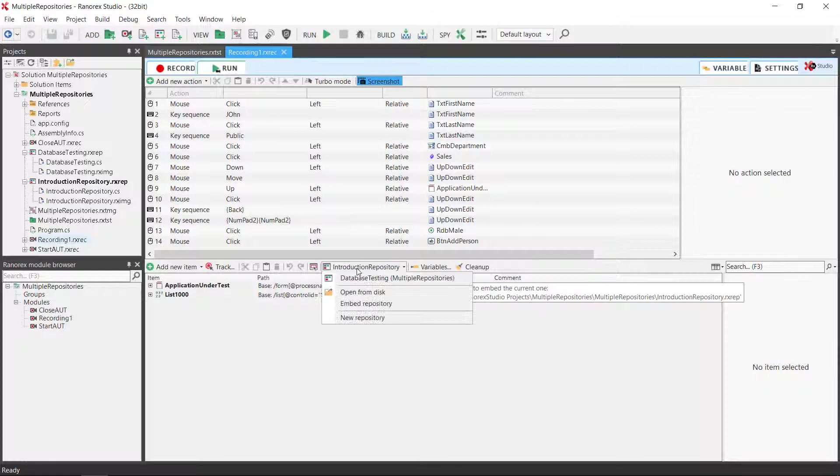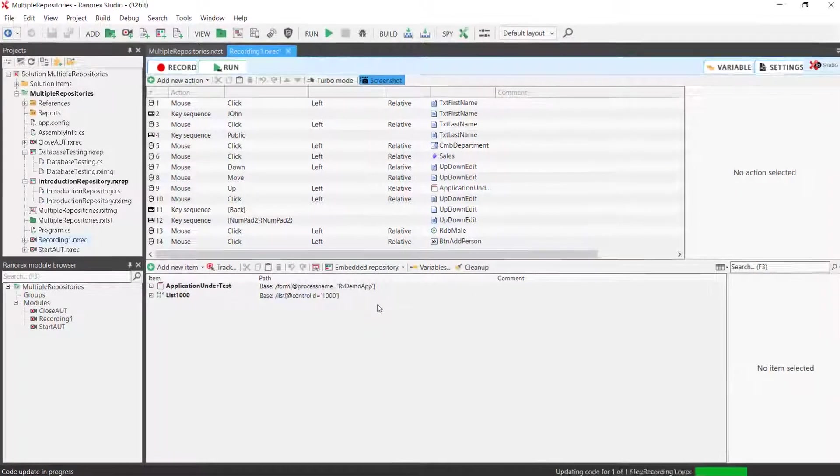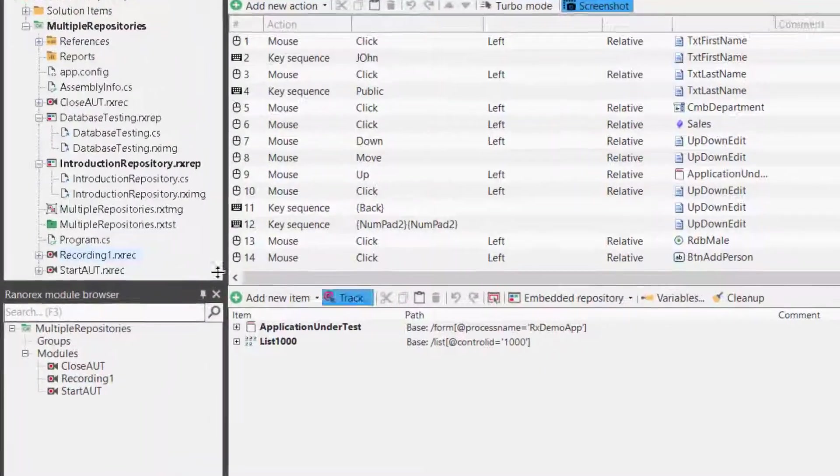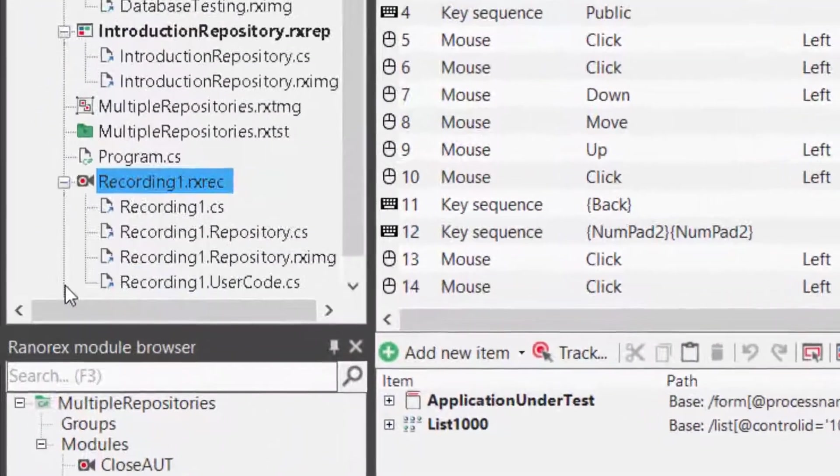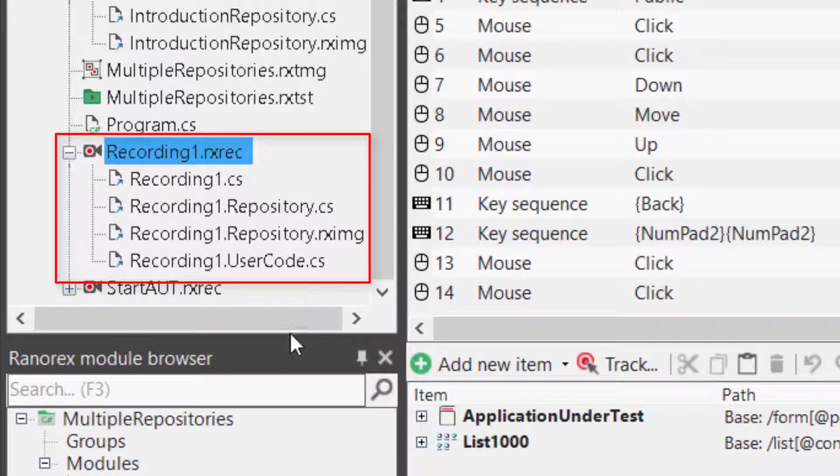To embed the repository, simply click on the selected repository and select Embed Repository. The repository files can then be found embedded in the recording module.